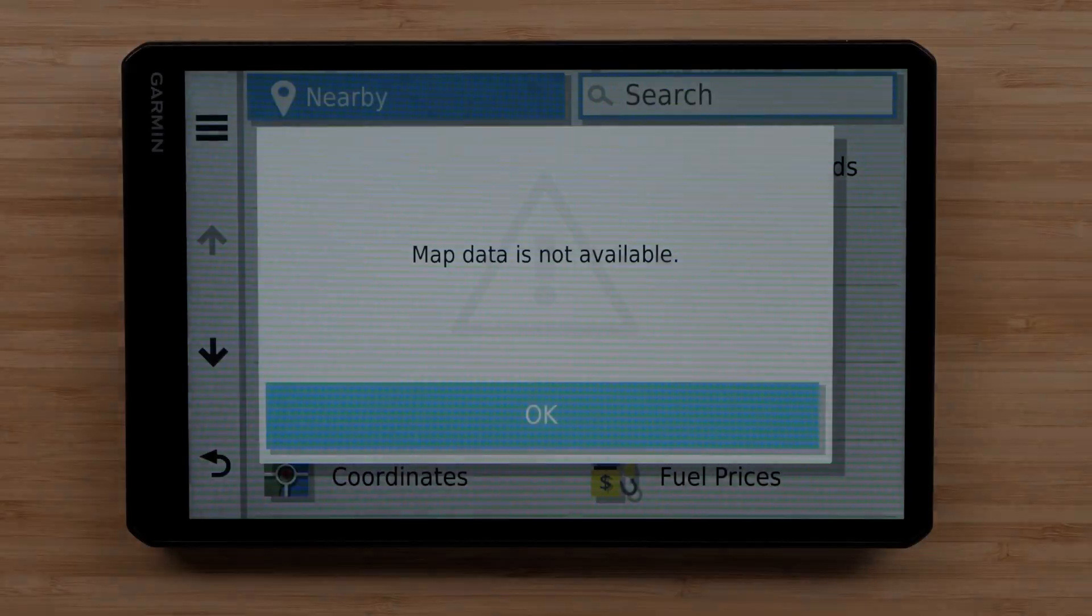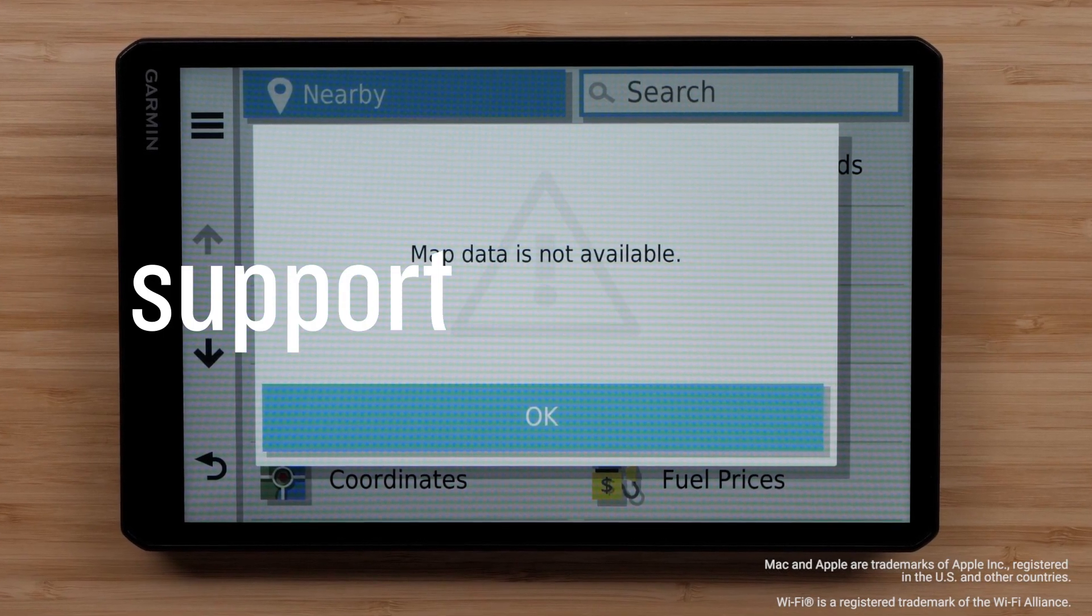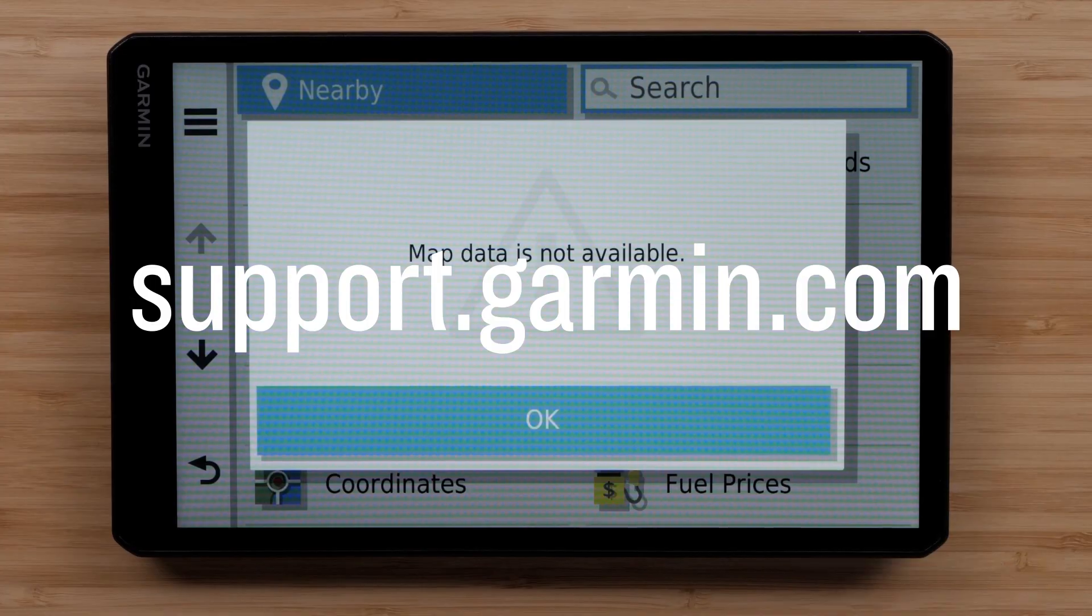And that's it. For more help, please visit support.garmin.com. Thanks for watching!